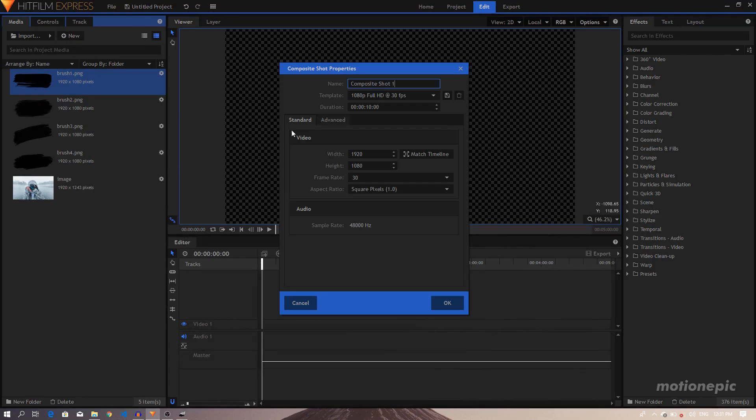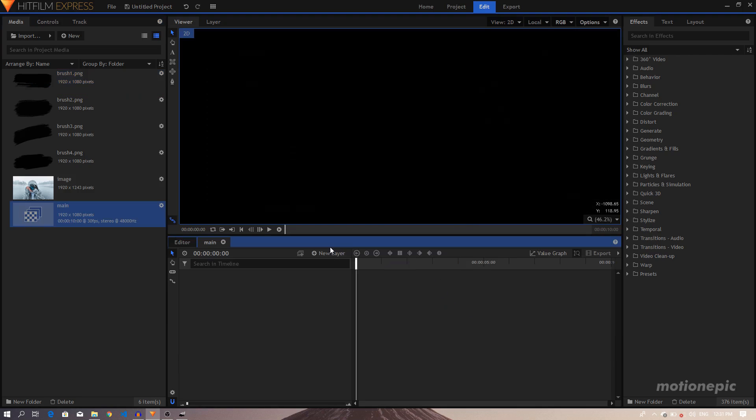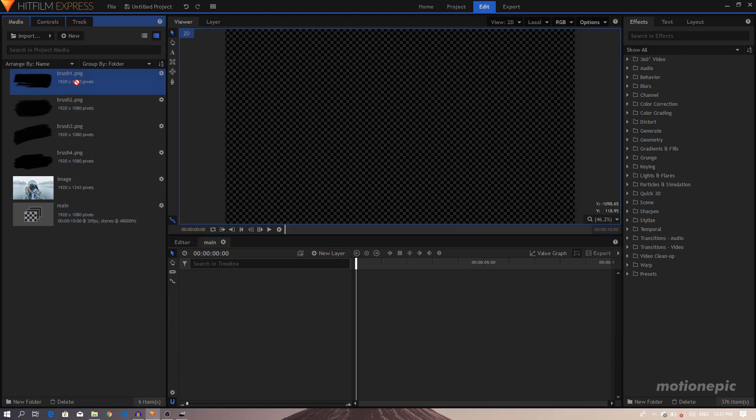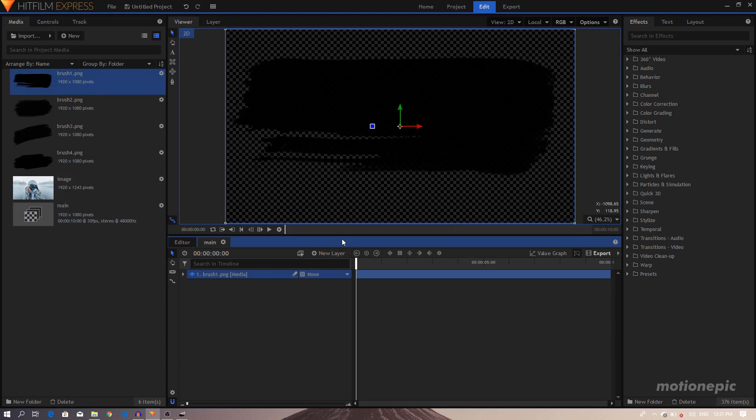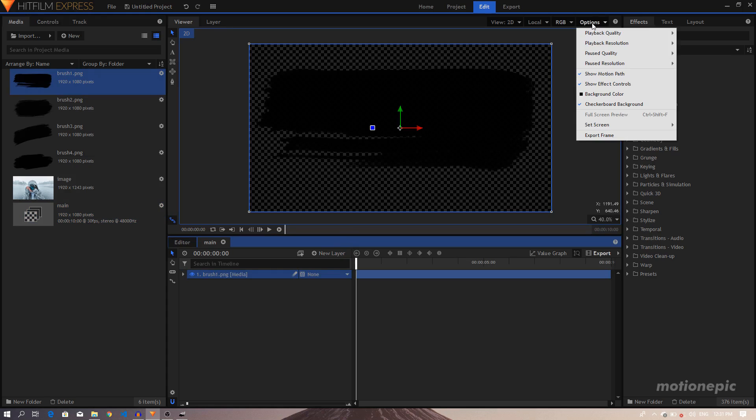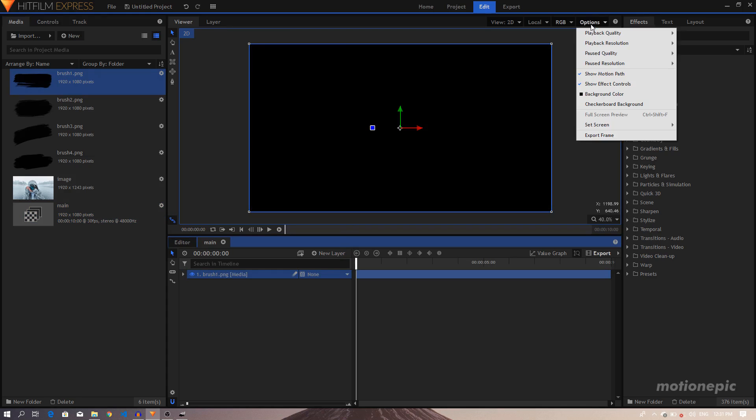All right, so let's just create a new composite shot. I'm going to rename this to Main. 10 seconds should be good enough, 1920 by 1080, 30 fps. Click on OK. Then we'll just bring in our Brush 1 PNG image.